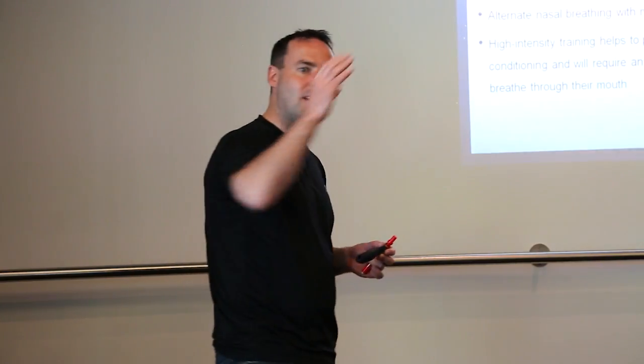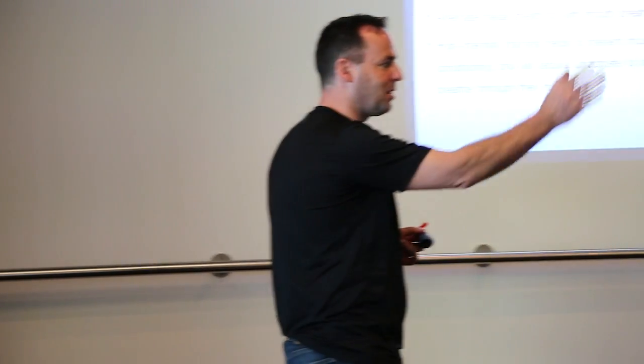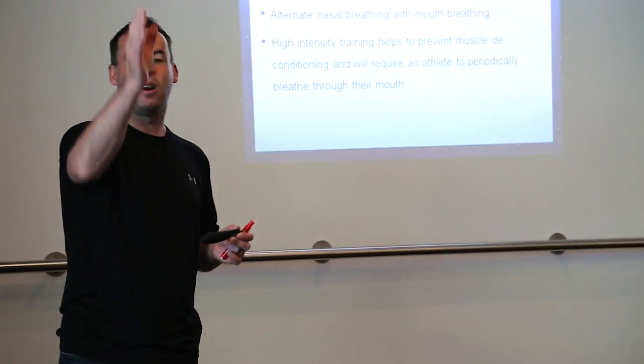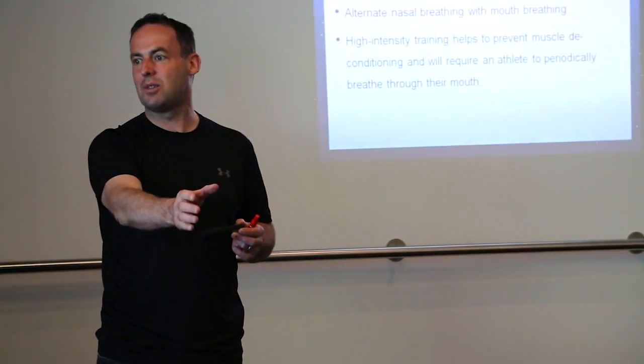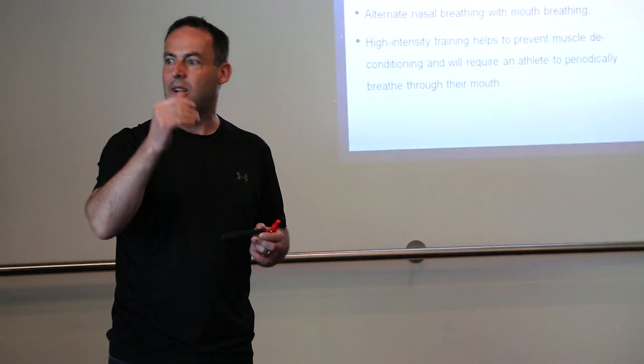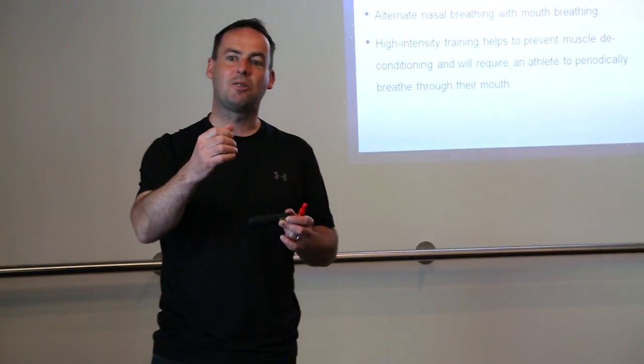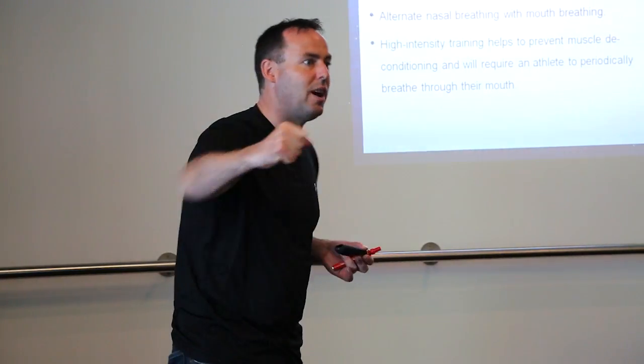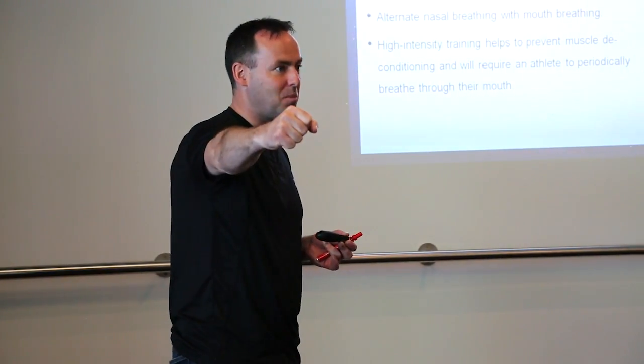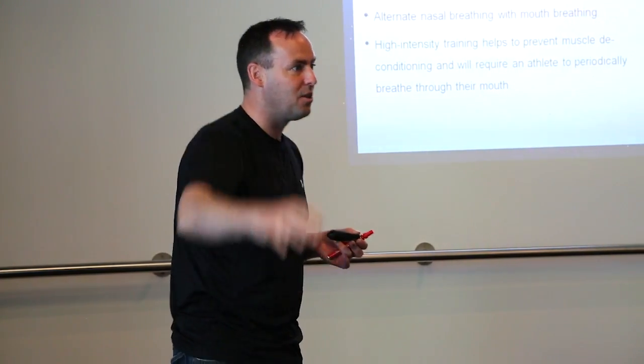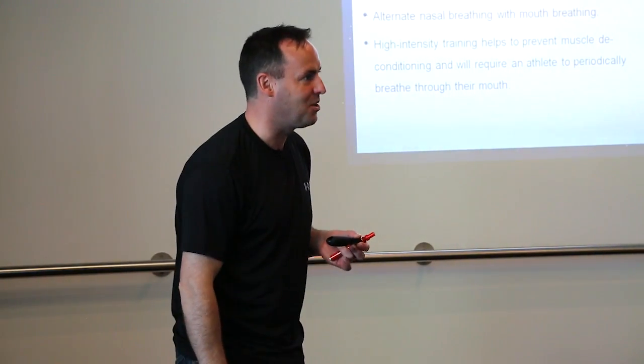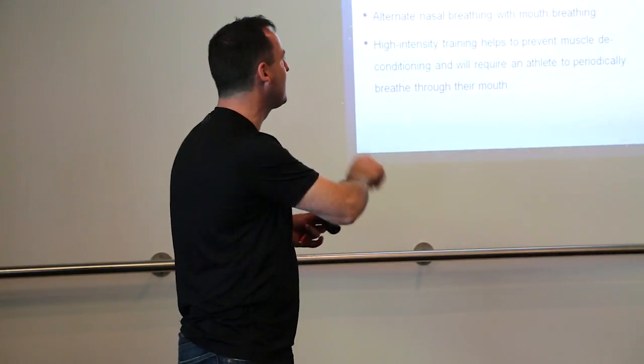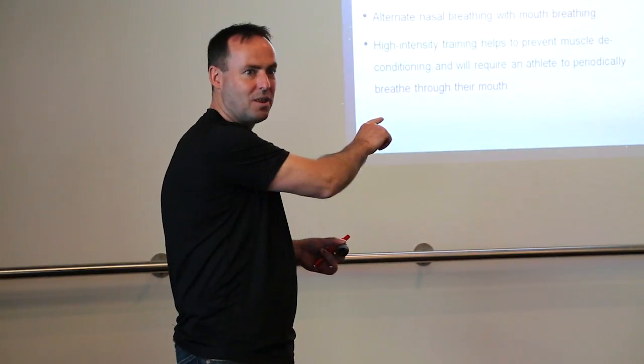You do high intensity training with the mouth closed, but also do high intensity training with the mouth open. Mouth breathing is going to enable you to push all out, maximum intensity. You get muscle conditioning. Nose breathing is conditioning the breathing.